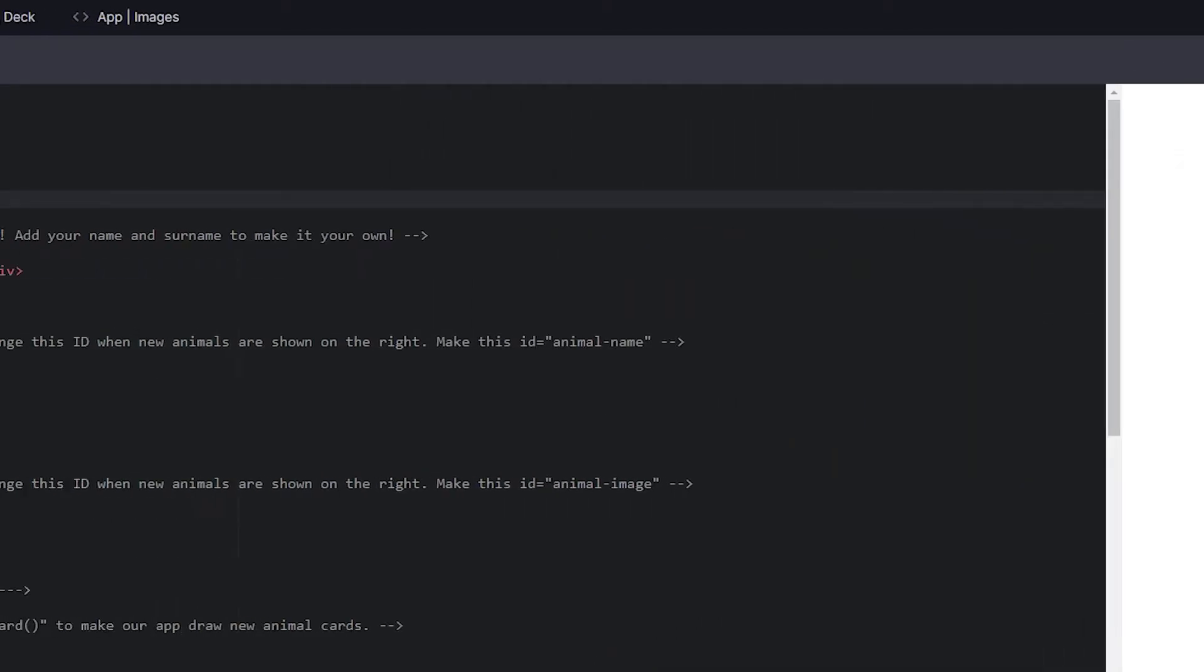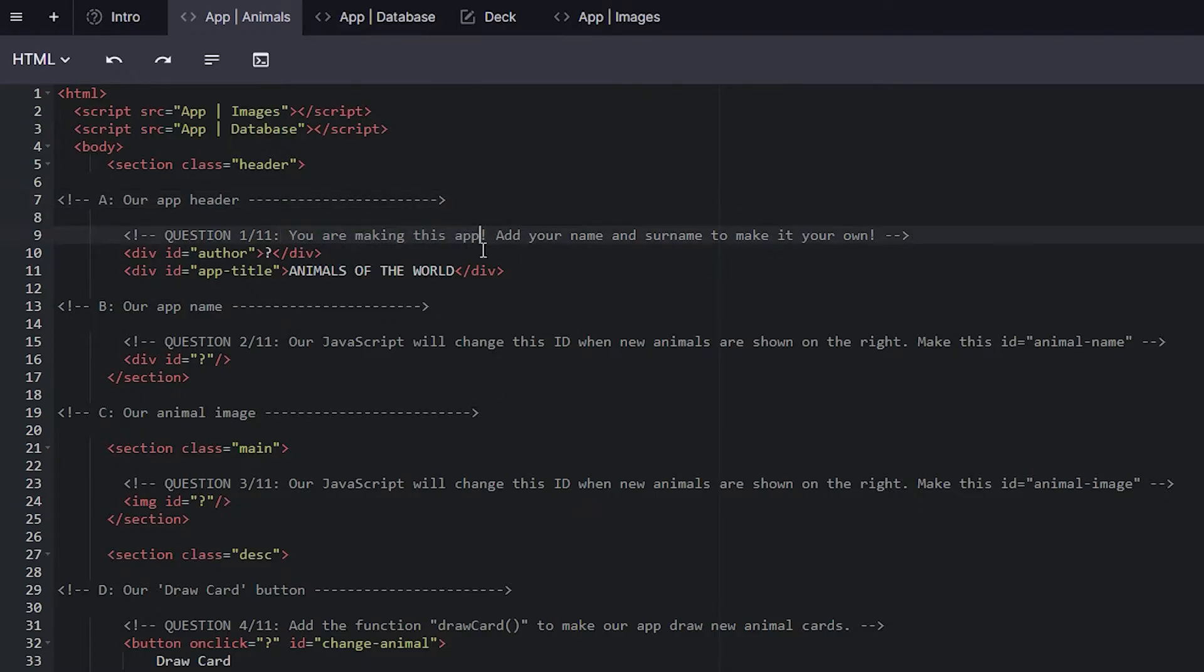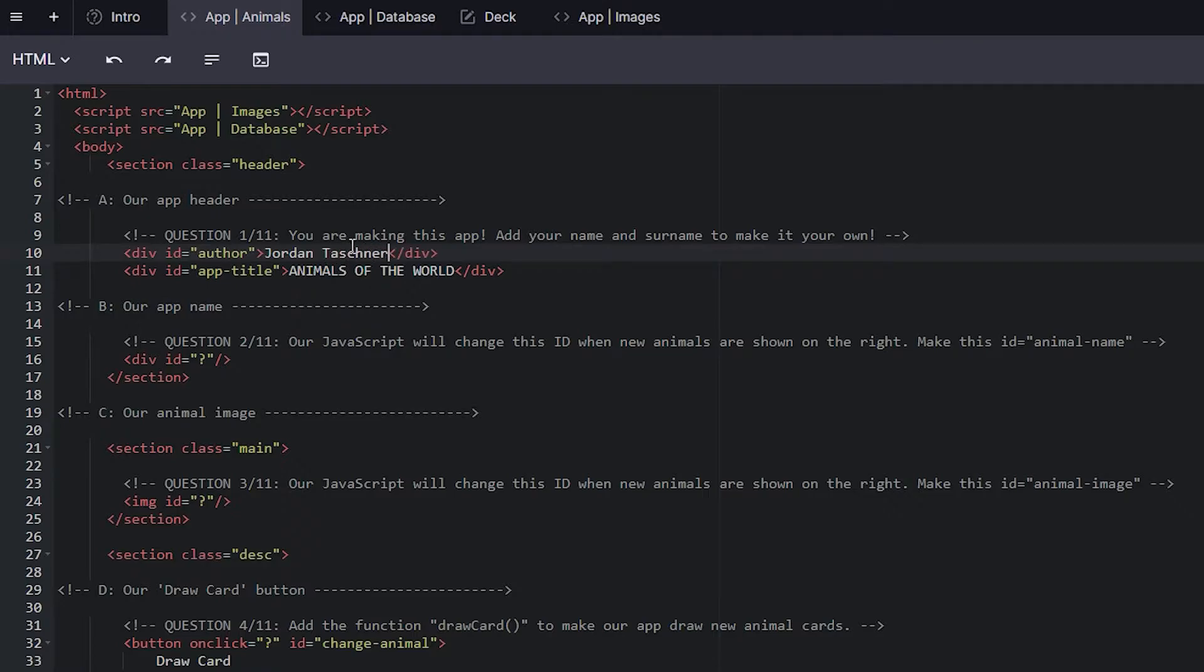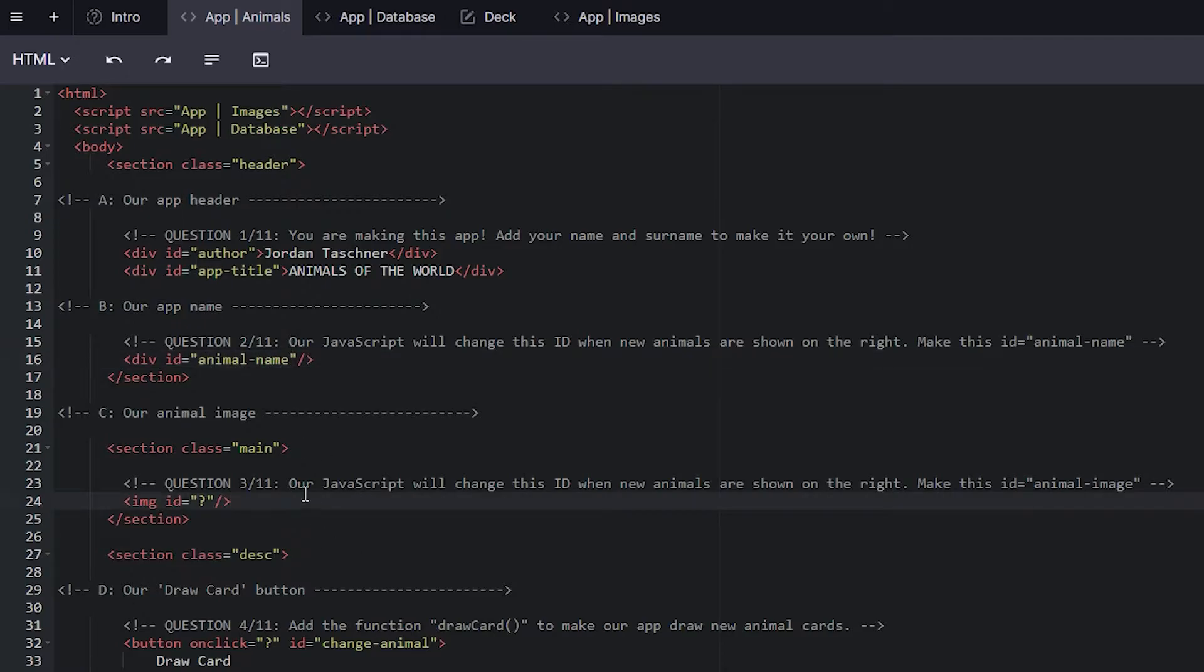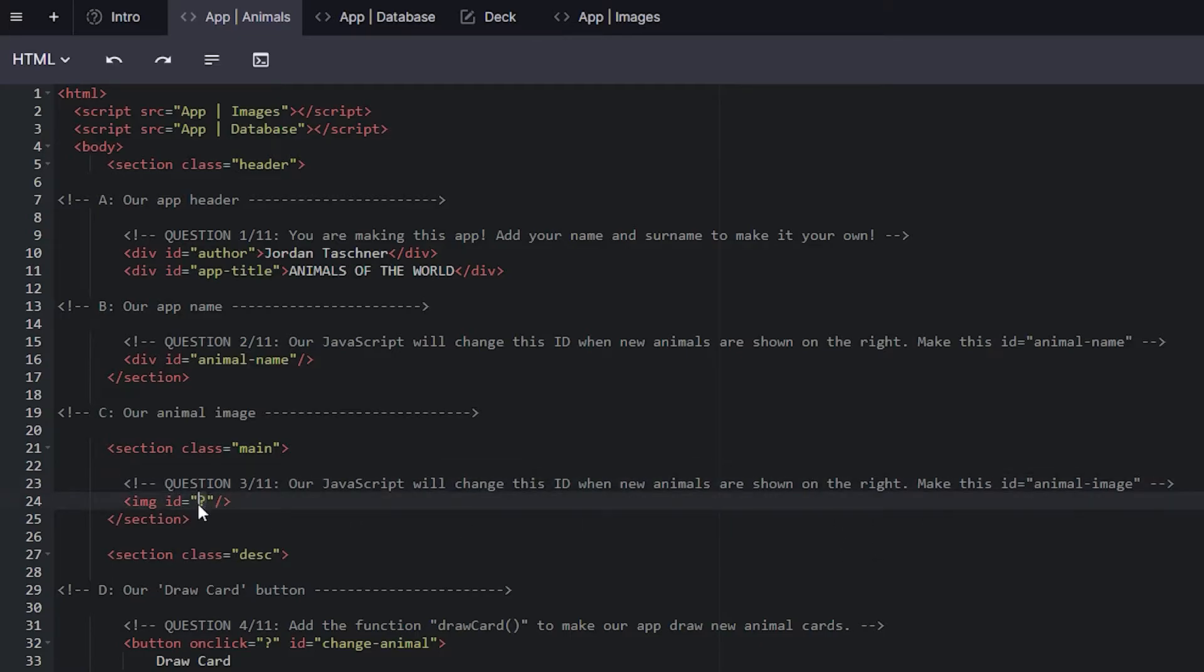Question 1 out of 11. You are making this app add your name and surname. Let me add my name and surname. You'll see on the right-hand side, it appears there at the top. Then our JavaScript will change this ID when new animals are shown on the right. Make this ID animal name. Our JavaScript will change this ID when new animals are shown on the right. Make this ID animal image.